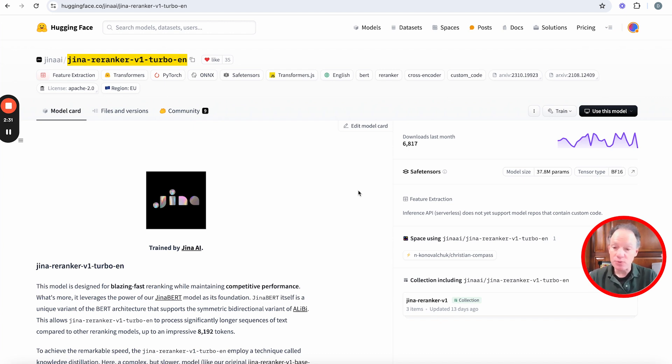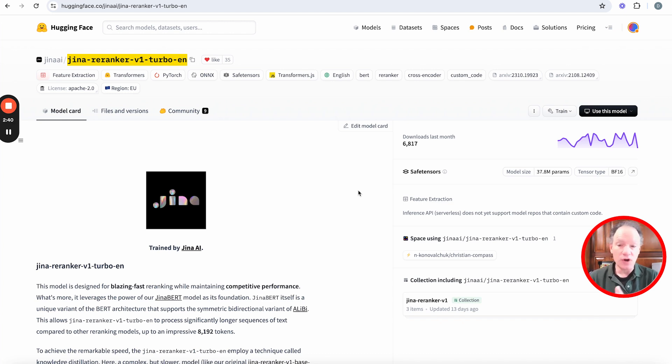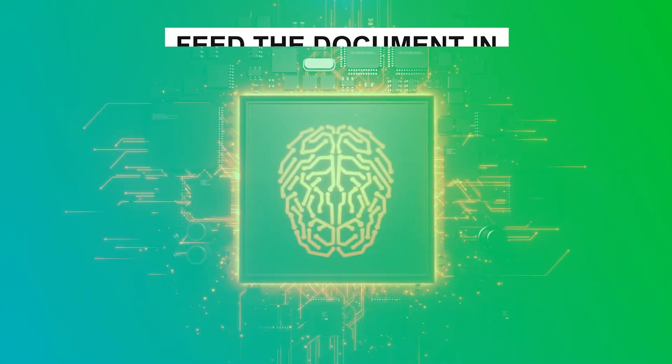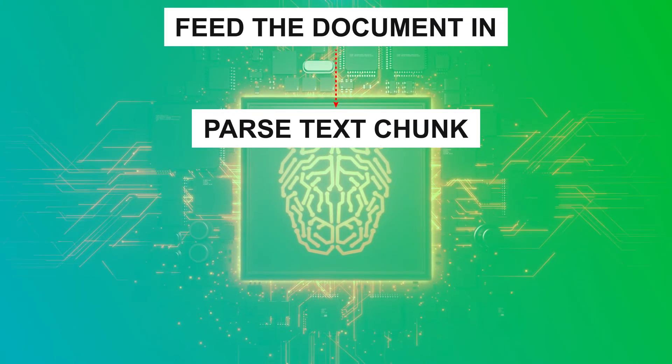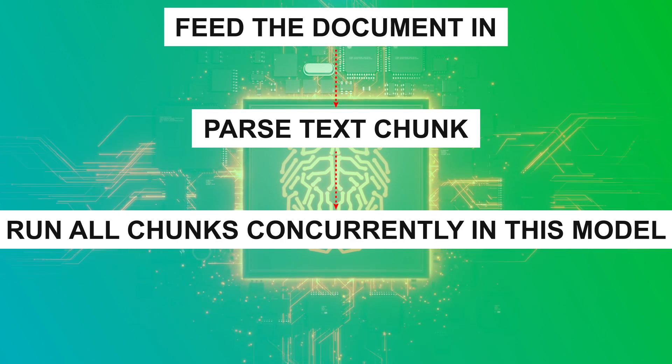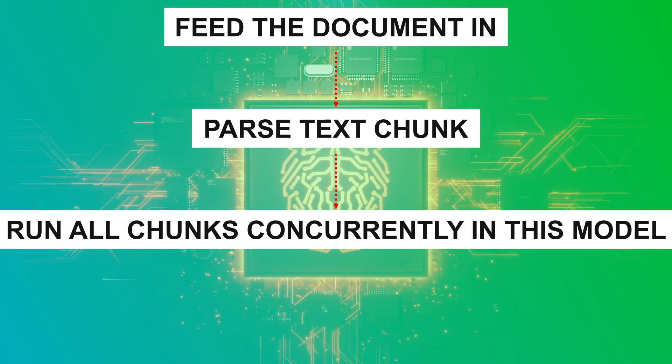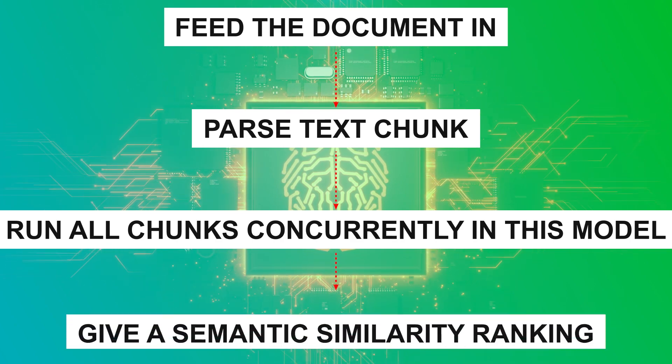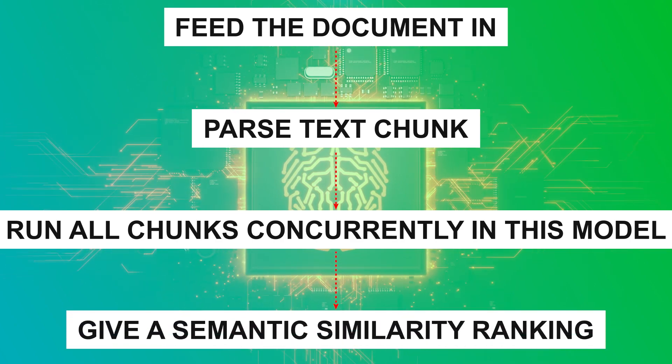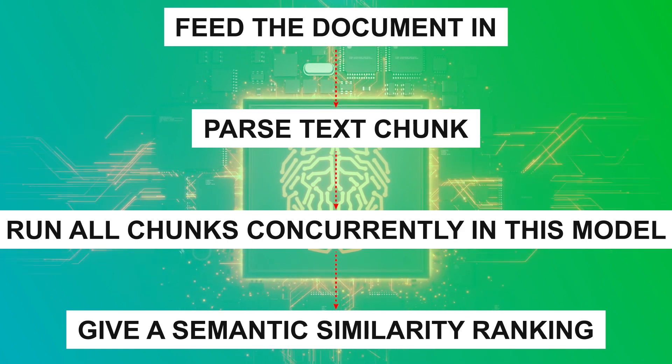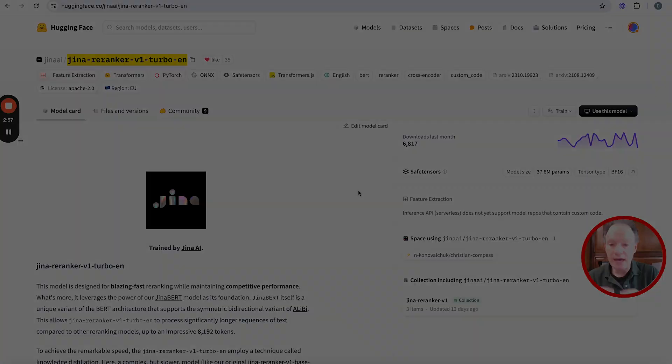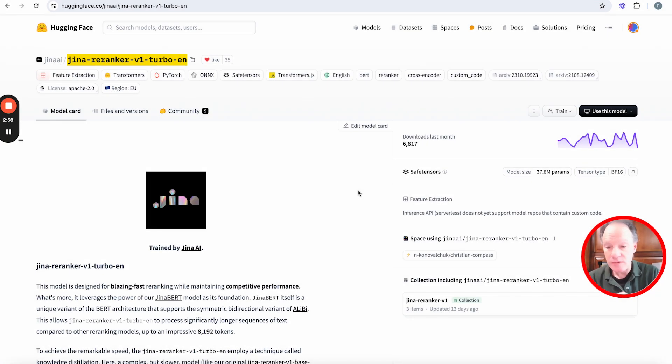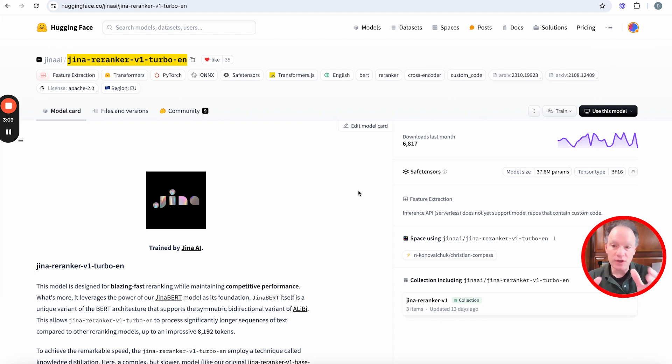Take text chunks—so imagine if you have a document that's 15 pages, 20 pages, 50 pages—run some type of parsing and text chunking against it, have a whole set of those text chunks, feed all of those text chunks directly into the re-ranker model. The model that they've built is really small, it runs locally, and yet it handles both pretty large batch size of documents as well as a pretty large context size for each individual document. So the net effect of it is for a lot of use cases, especially like that chatbot, feed the document in, parse, text chunk, run all those chunks concurrently in this model, which is then going to give a semantic similarity ranking of all of those text chunks with the user query.